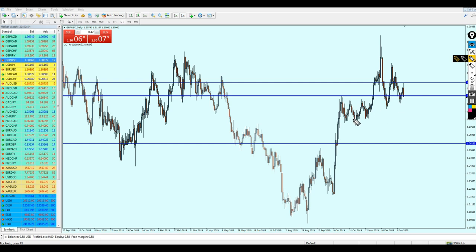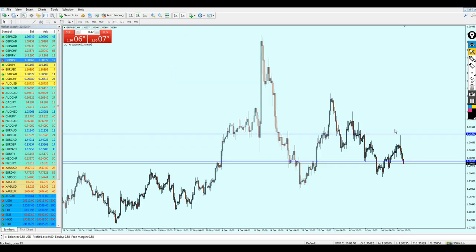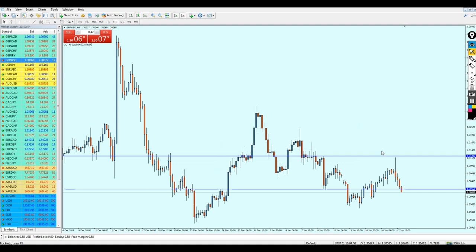It's heading down now and is going to break this support trend line. However, I believe that is not going to happen immediately on Monday's opening. We need to go to the four-hour chart to start finding the best level to begin shorting the GBP/USD. Let's mark our levels here.